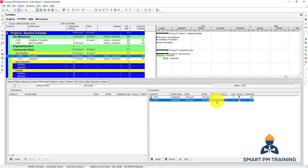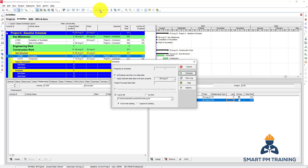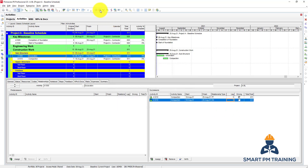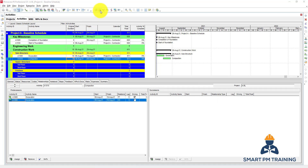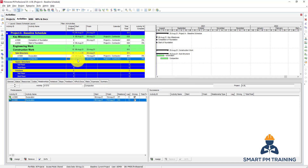By default it is Finish-to-Start, but you can edit the relationship type — for example, Start-to-Start — and set the lag to five days. You can see how the program will schedule it. If you have 10 days total, you will have exactly five days in the lag of start and five days in the lag of finish.